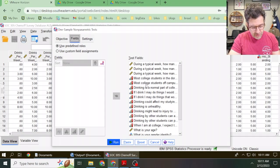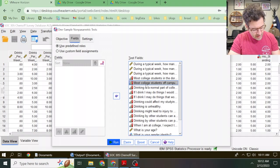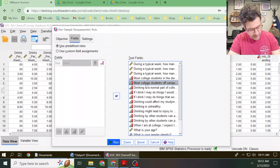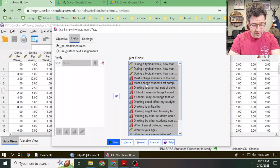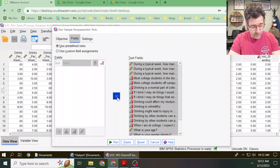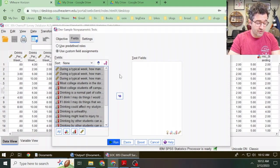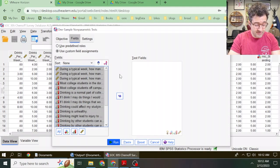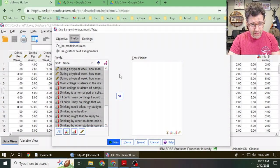The way you can do this is you can click on one of the variables and then hold down the Control key and then click A, and that should select everything. Then you can click this left-facing arrow. That moves everything under the Fields box. Now we're ready to pick the variable we actually care about.